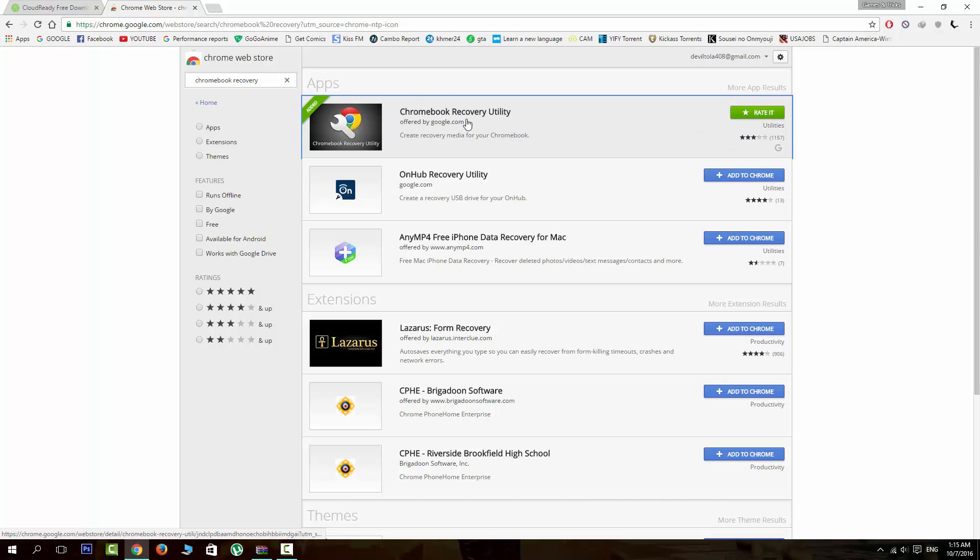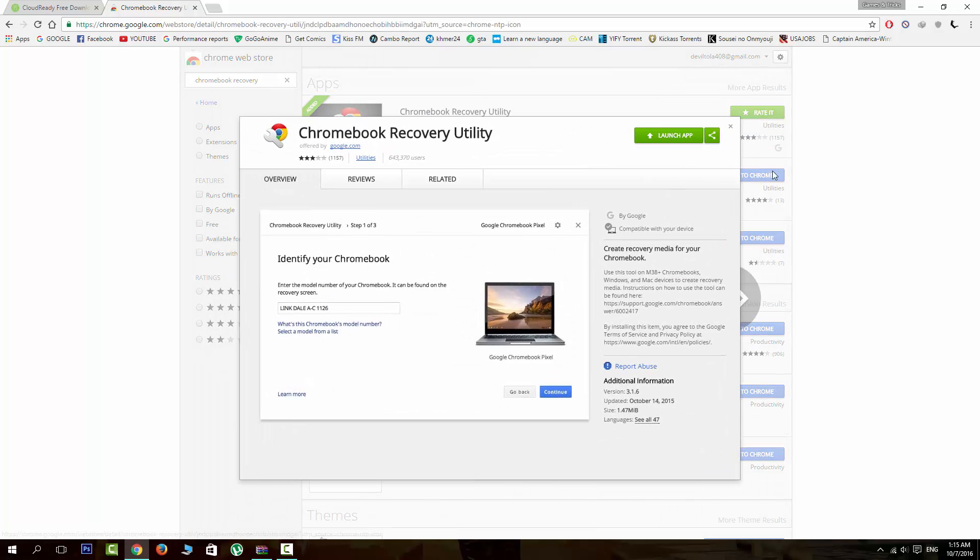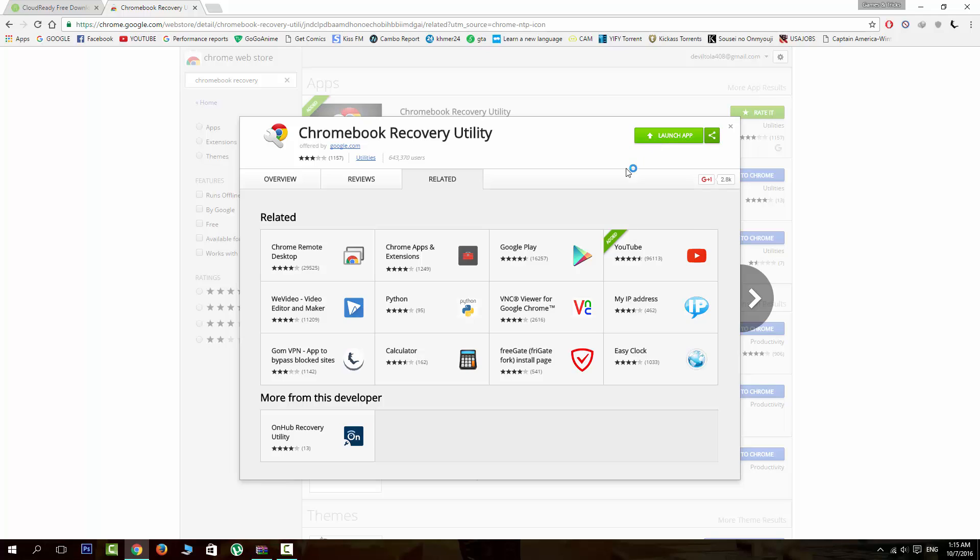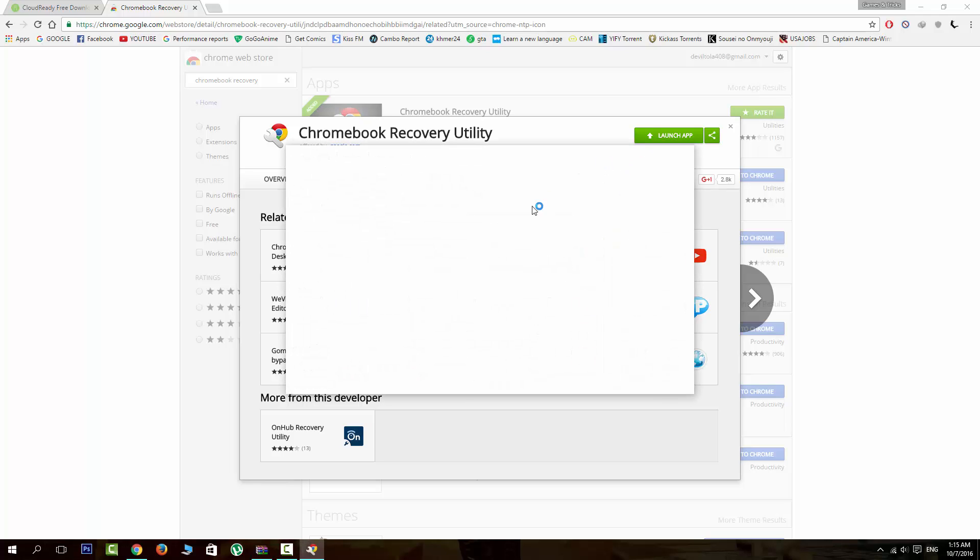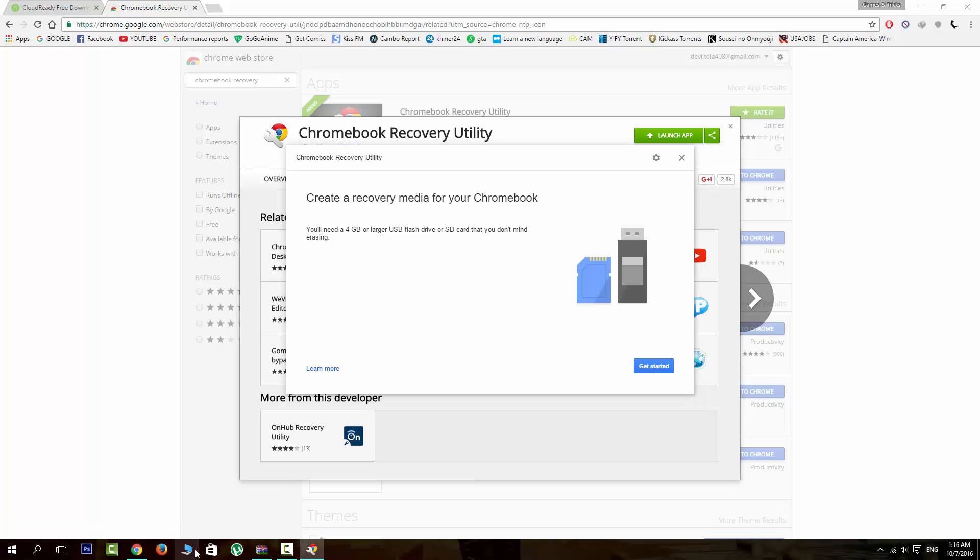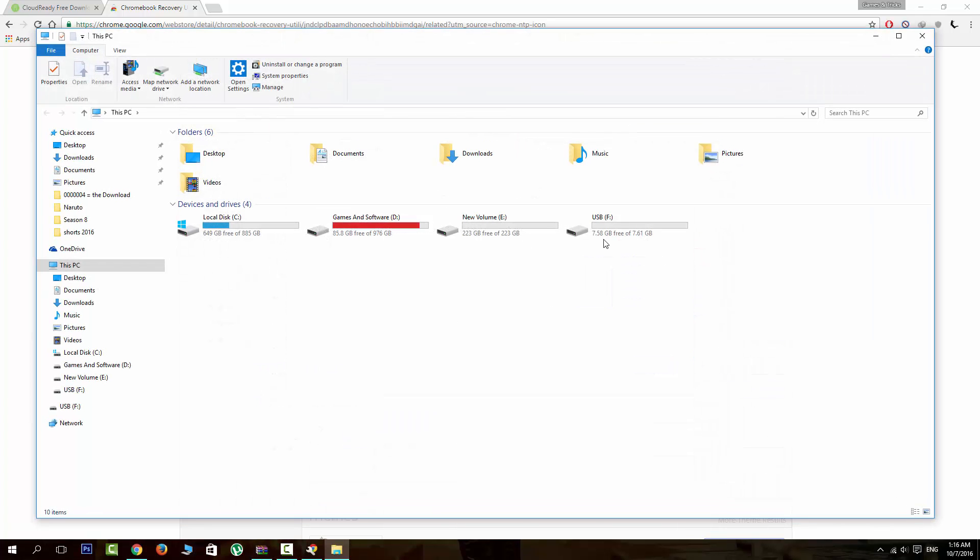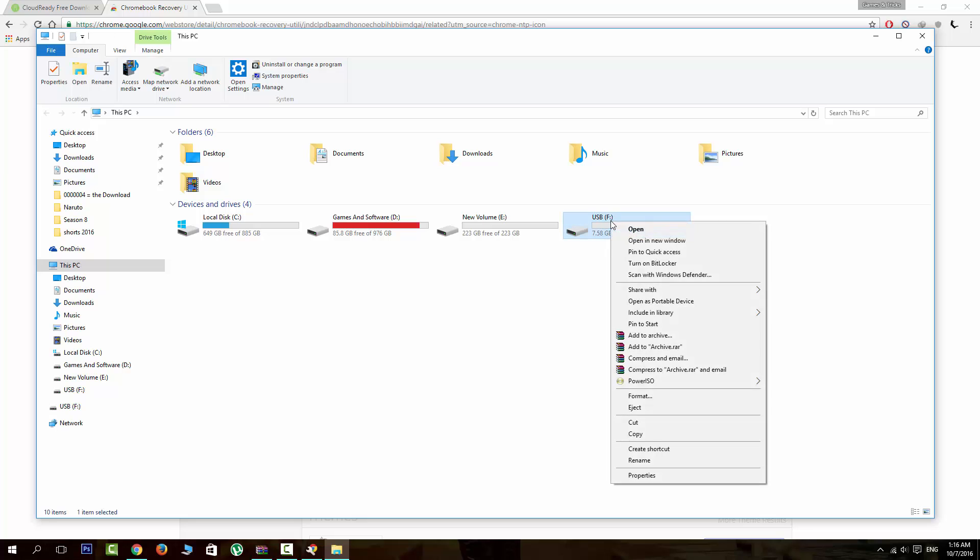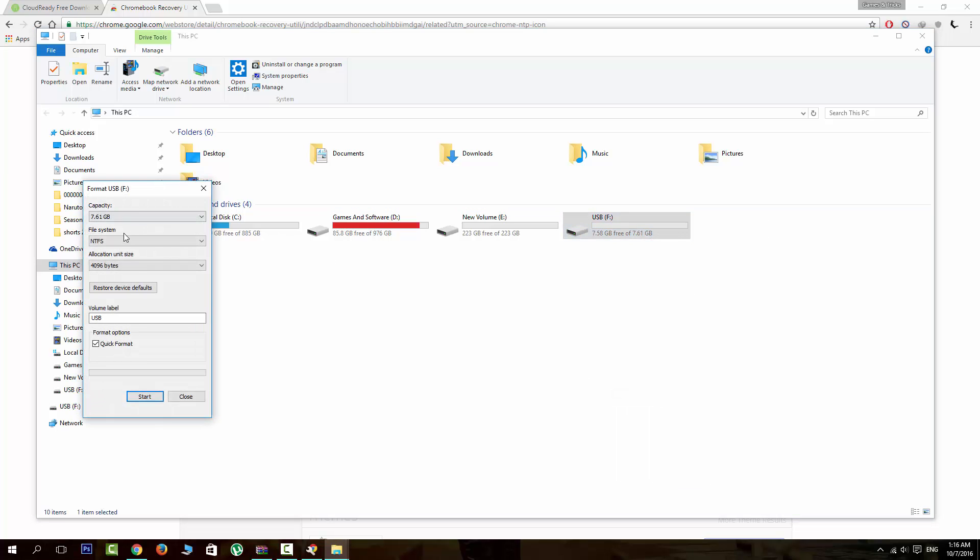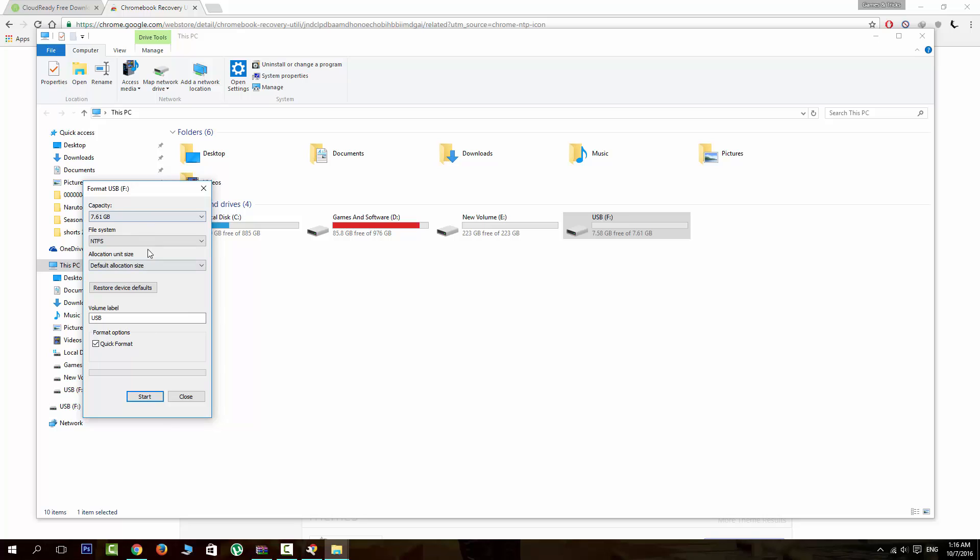Download it and launch it. Before you get started, format your USB.